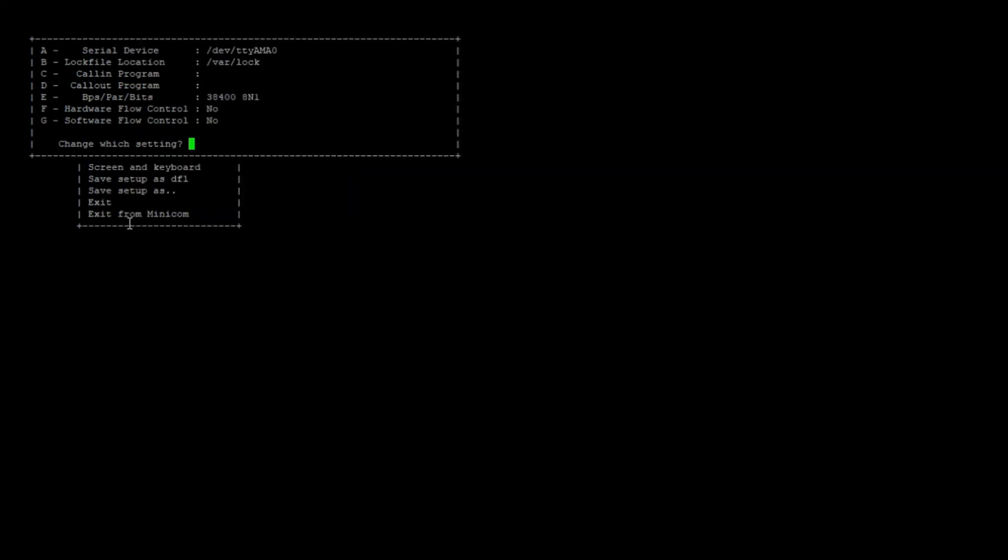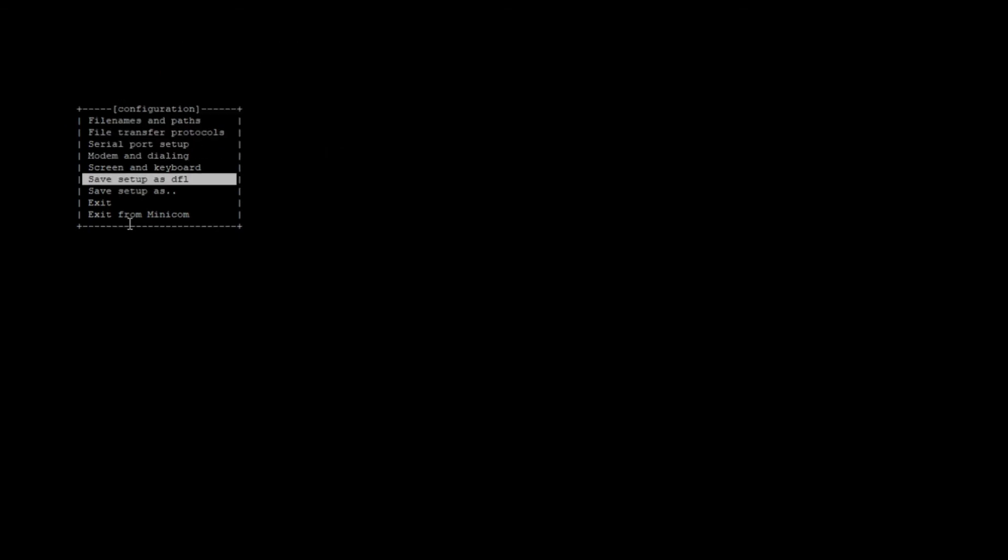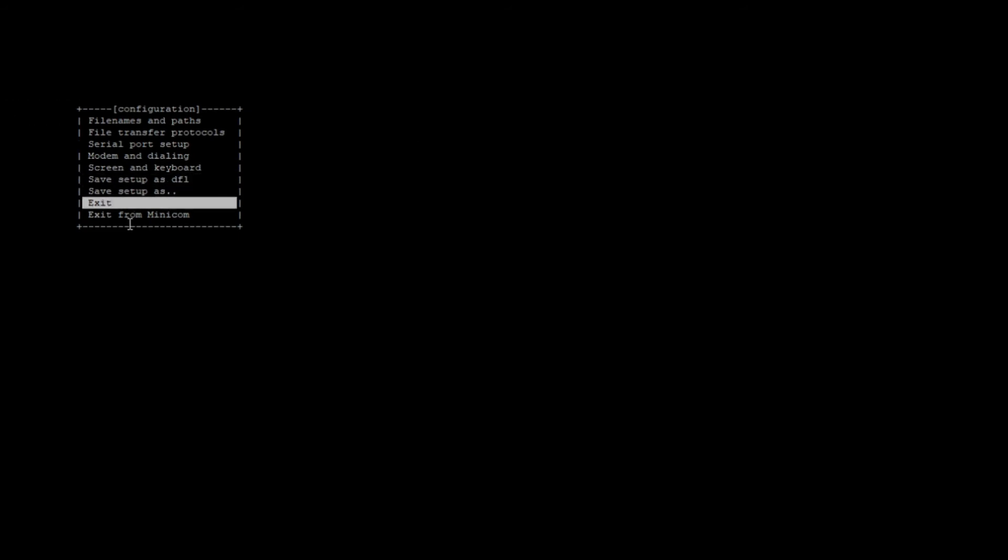Afterwards, press enter to cancel out of this menu. Then navigate to save setup as default and click that. And now go to exit.